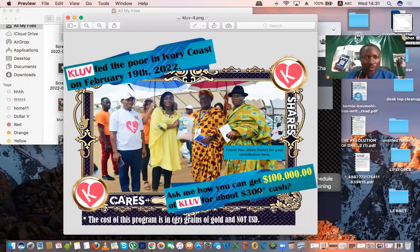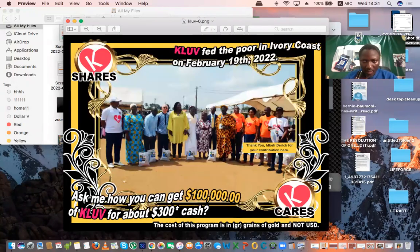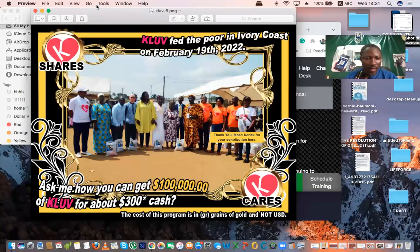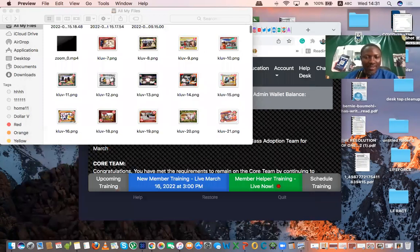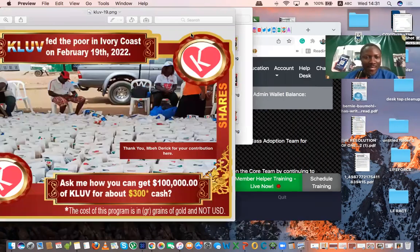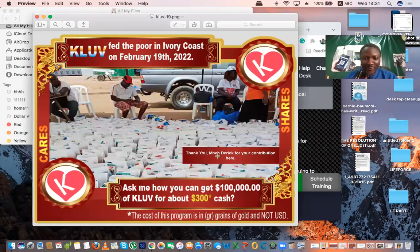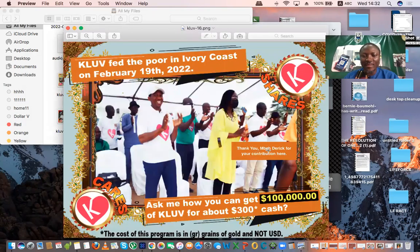When you look at the images in your file area, you'll see that these images carry your name. The images are supposed to carry your name. For example, you can see here: 'Thank you, Bedori, for your contribution.' That is how the generated images are actually going to carry your name on it. It's so beautiful, and we can now use this.